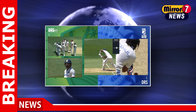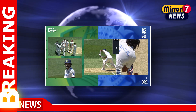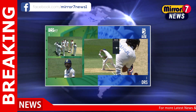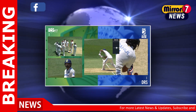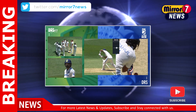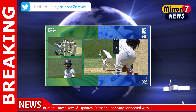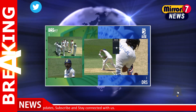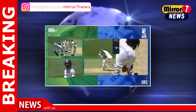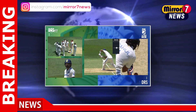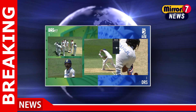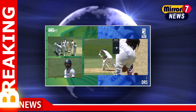Adding fuel to the controversy was the absence of hotspot technology, a tool that has previously been used to clarify such edge cases. Critics, including former Australian coach Darren Lehman, pointed out that the lack of hotspot left umpires with fewer resources to make accurate decisions. Lehman argued that for high-stakes series like this, cost considerations should not compromise the availability of advanced technology.